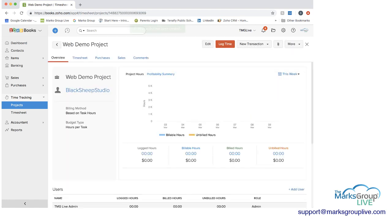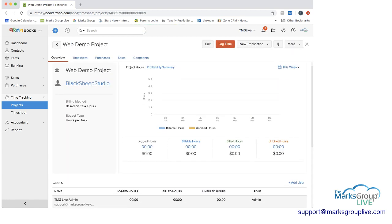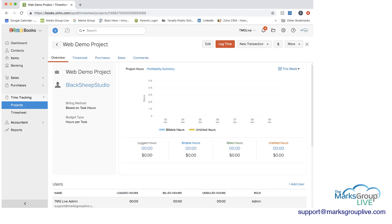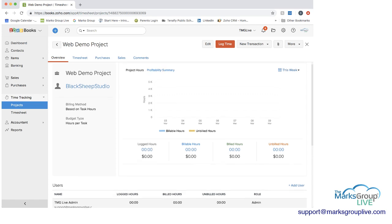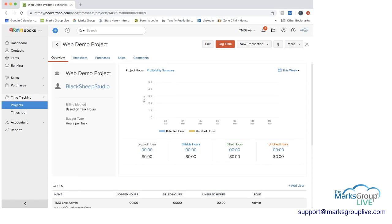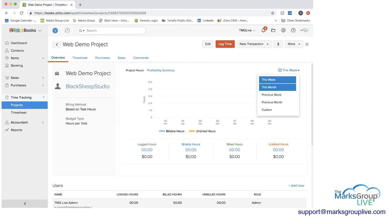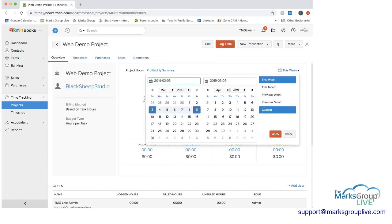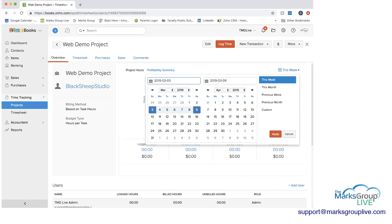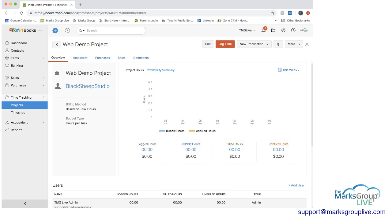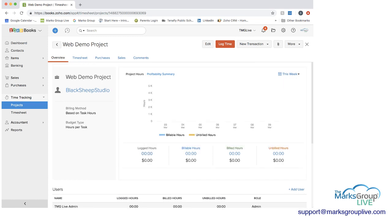And then here is an overview. And you can see here that we have what the project name is, who the customer is. Then on the left we have, this is the billing method is based on task hours. The budget type is hours per task. And then the graph on the right is showing profitability summary, billable hours, unbillable hours. And you can also show this as project hours as well versus a profitability summary. And then you can also show this by timeframe. So you can do this by this week, this month, or any custom timeframe based on the timing of your project.